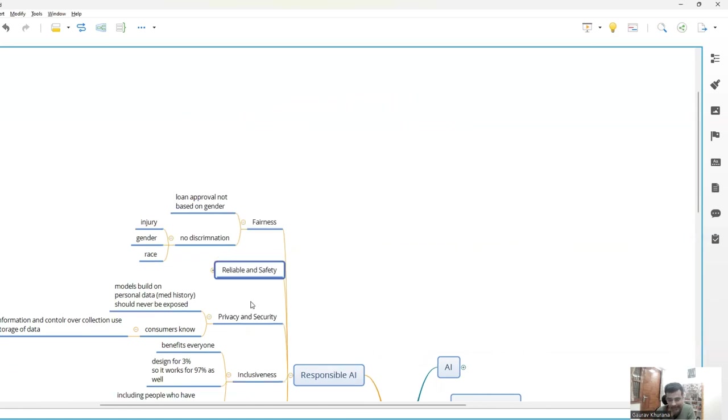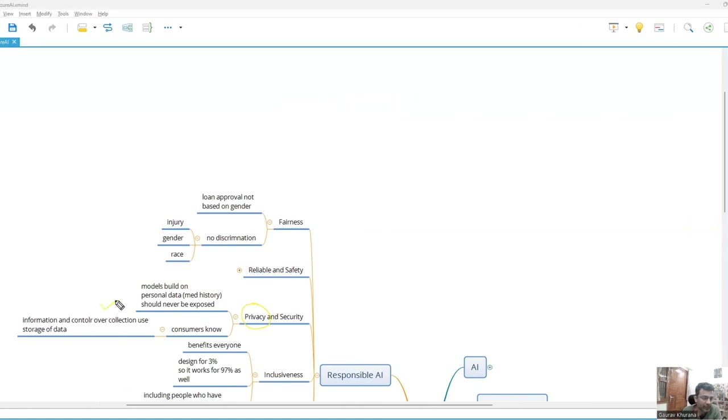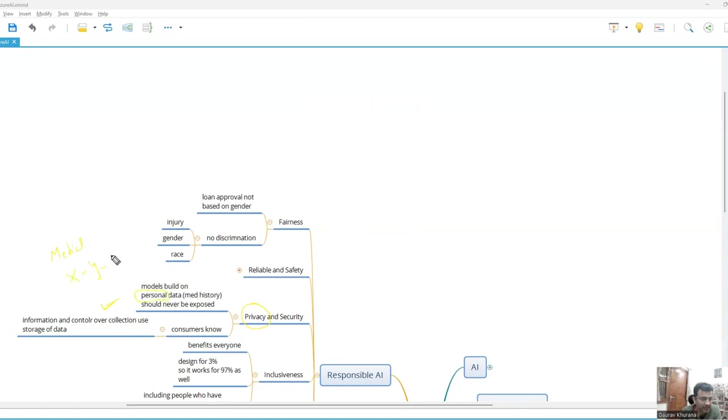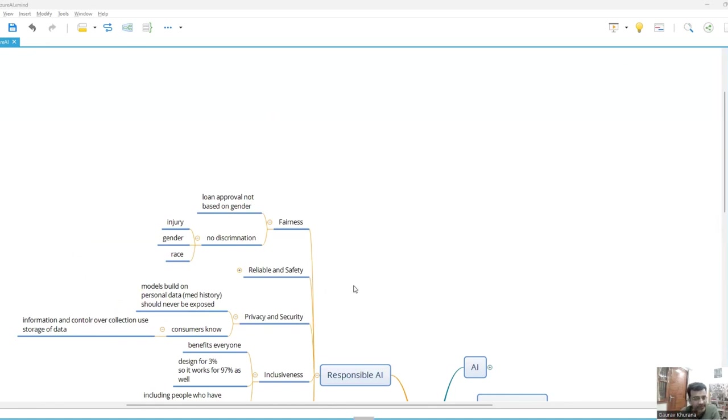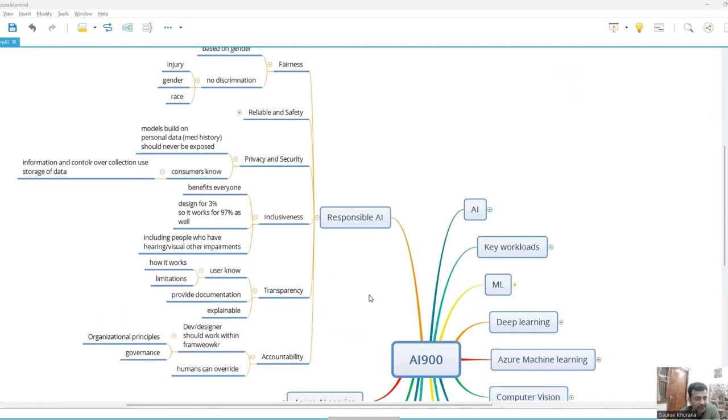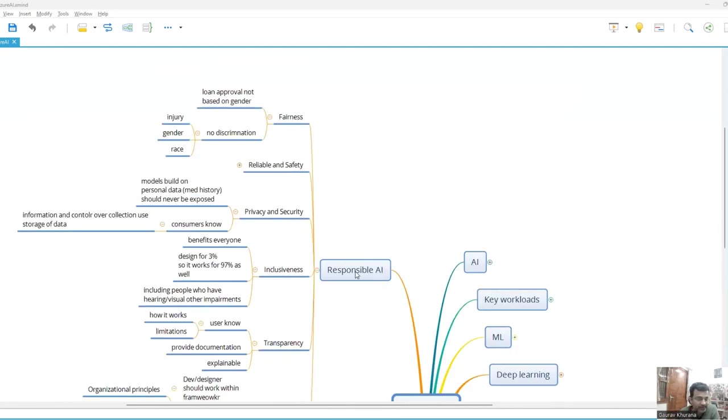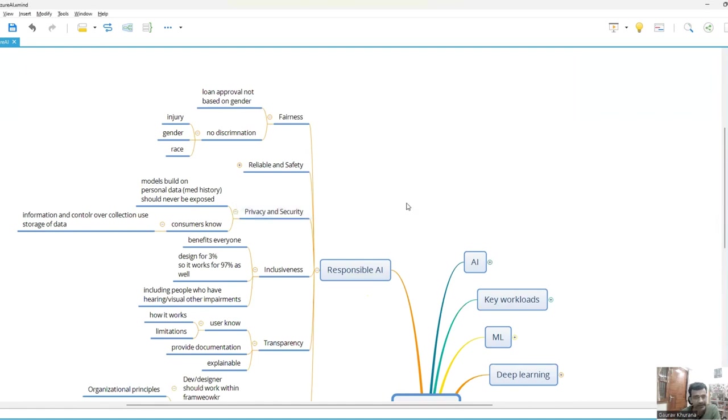And then comes privacy and security - that your data should not be leaked anywhere. Customers should have control over data, how it is treated, how it is going on. For example, let's say there is a medical model that has been prepared based on historical data. But you cannot leak personal data. You cannot tell that person X who is living at Y place was having disease Z. So this data should be handled in a very careful manner because you are training models and the data can get leaked. We saw in news that there were some companies' data that got into the model and it was exposed. So we should be very careful about the privacy and security of the data.